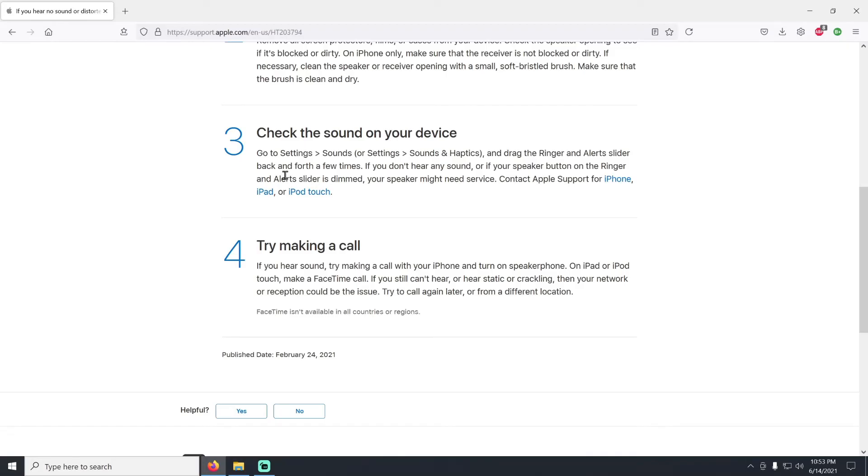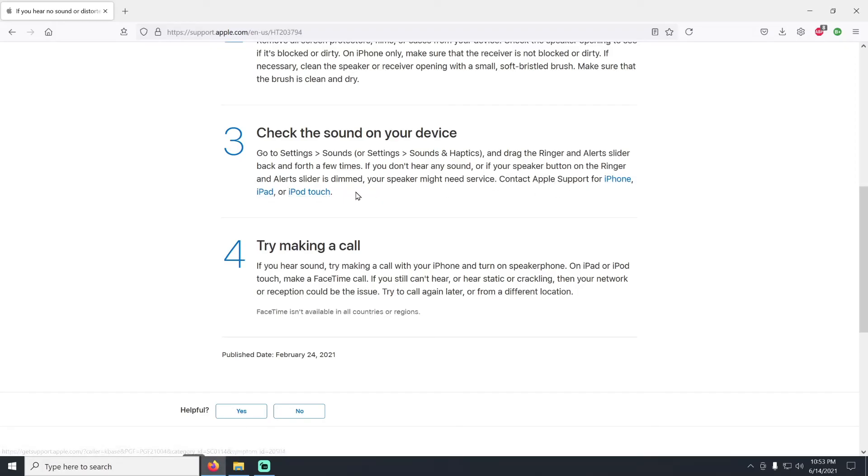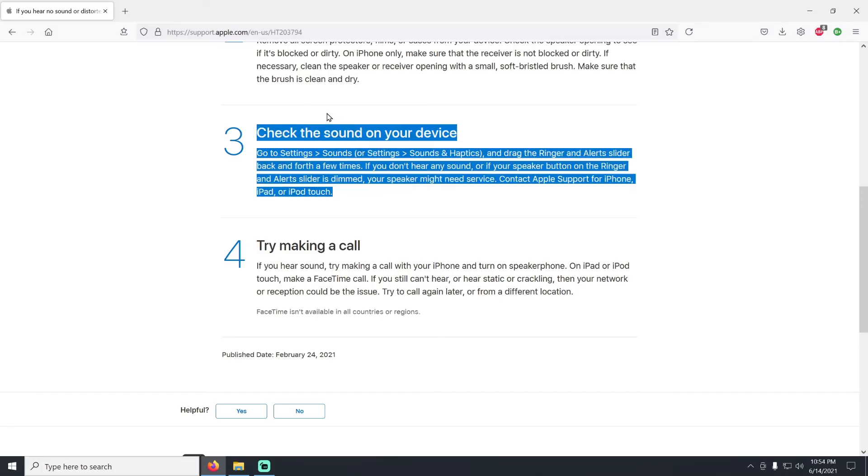Then the next thing that you can do is check the sound on your device. It's possible that maybe you've just got the ringer turned down low. What you're going to do is go to your settings, go to sounds, and drag the ringer and alert slider back and forth a few times. If you don't hear any sound, or if the speaker button on the ringer and alert slider is dimmed, then it could actually mean at that point that there actually is a problem with your phone and you would need to set up the phone for service.